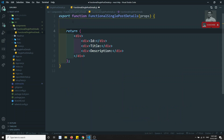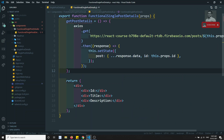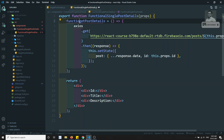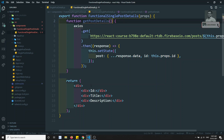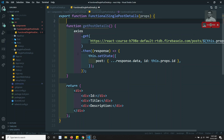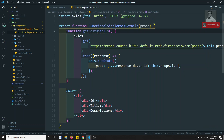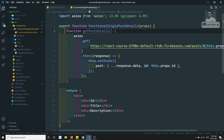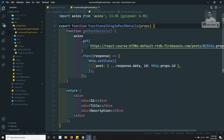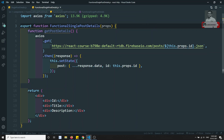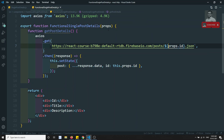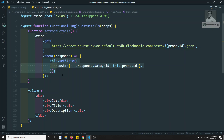I'll implement it here. Since this is a functional component, I can write a function called getPostDetails inside the main function — functions within functions are supported in JavaScript. I'll import Axios. Now, this.setState won't work in a functional component, so I need to replace it with useState.